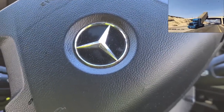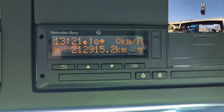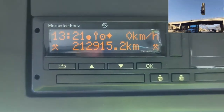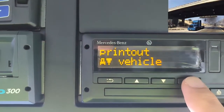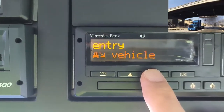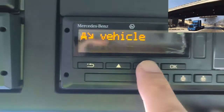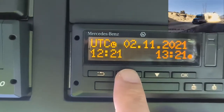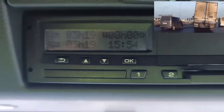The next vehicle is Mercedes, which has a similar tachograph. Press the OK button to go to the main menu, scroll down to 'Entry Vehicle', press OK, then scroll down to 'Local Time', press OK, and change it to the desired time. Good luck to everyone.